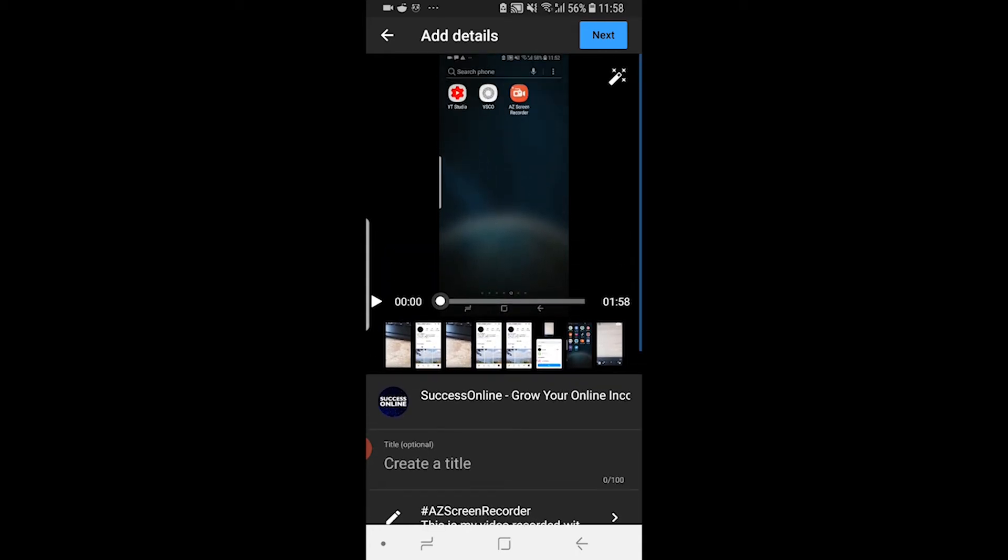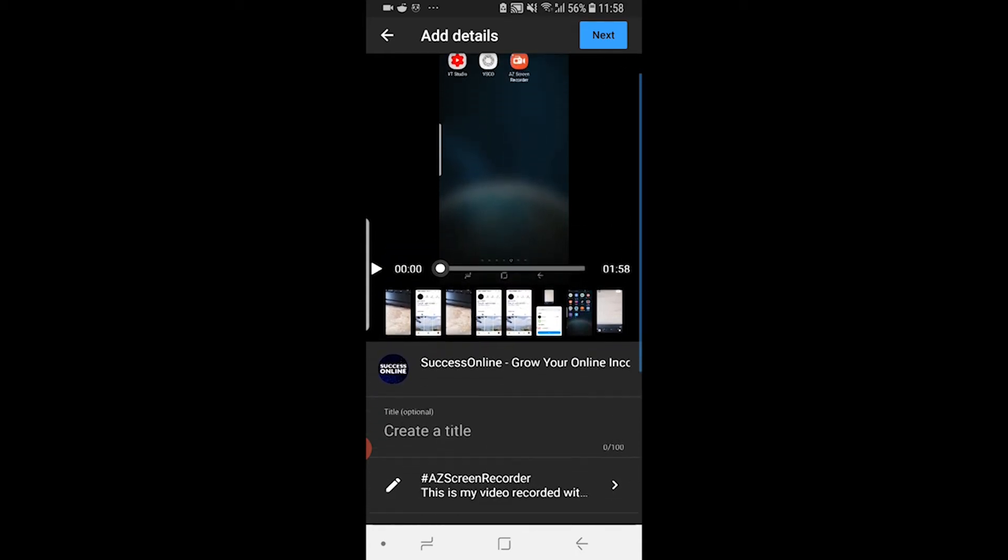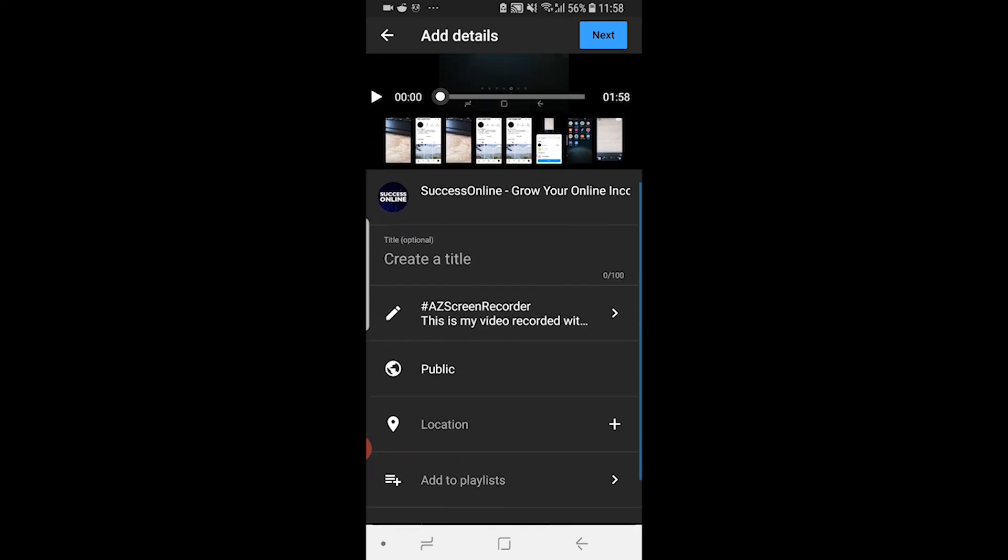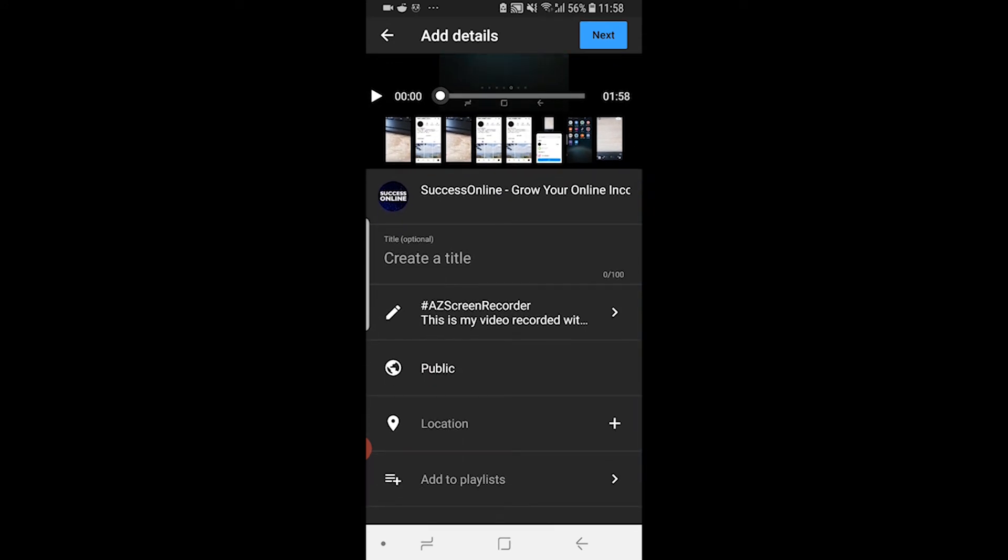Once you've done that, you can then go and upload the video. You can see it's going on Success Online, which is a different channel I have. You can then create a title and you can title this however you would any normal YouTube video.